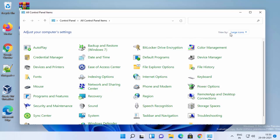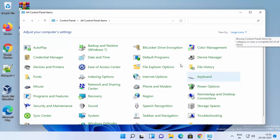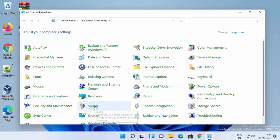you need to select View by Large Icons. You'll be able to see this kind of list. Here you need to select the Sound option. Just click on Sound.